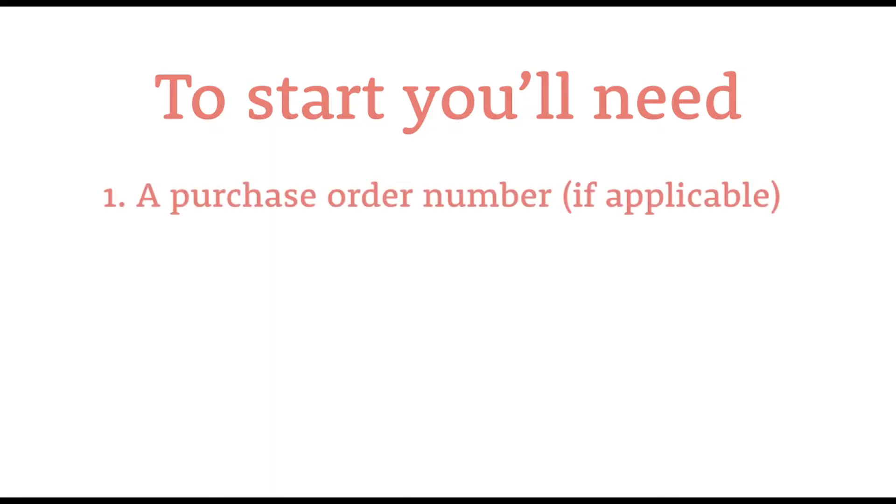The first of those is whether your centre uses a purchase order system. If it does, then you'll need to have the purchase order number for the registration to hand to be able to associate it.